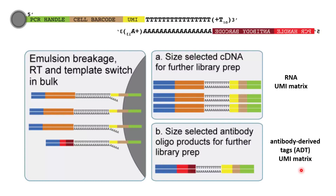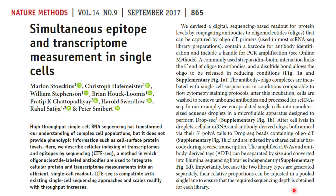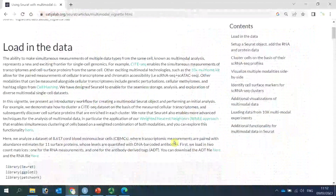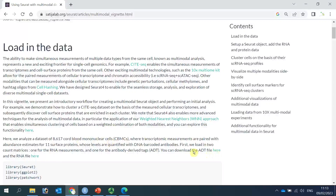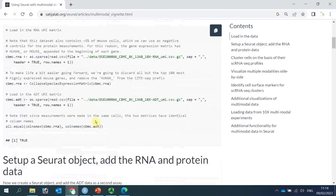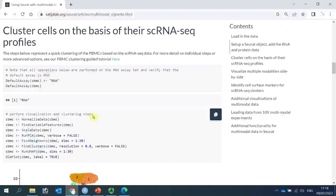That was a brief introduction about the CITE-seq method. If you want to know more details, you can read the original paper published in Nature Methods in 2017. I hope you understand where the ADT data comes from. I'm going to use a dataset of more than 8,000 cord blood mononuclear cells. You can download the ADT data and RNA data from the linked website, and I'm using the code from that website for today's demonstration.